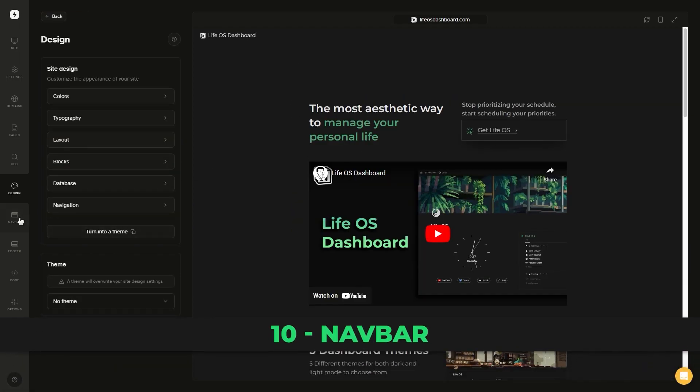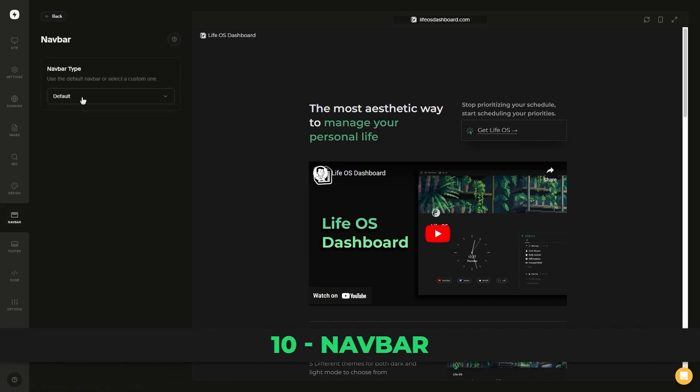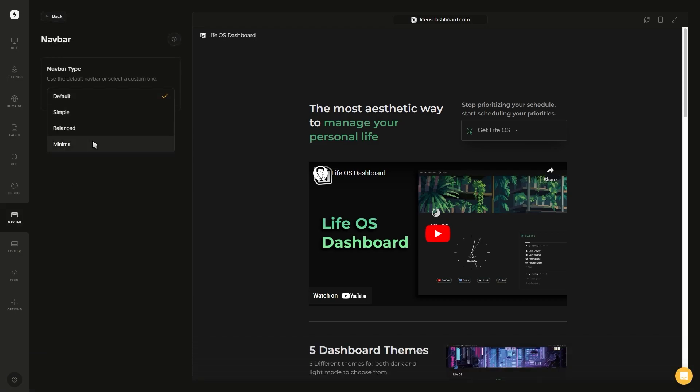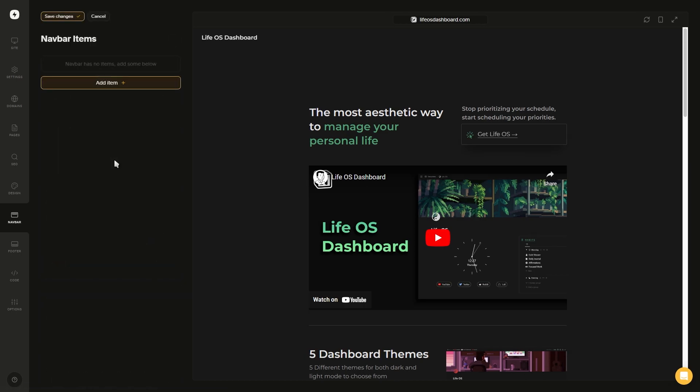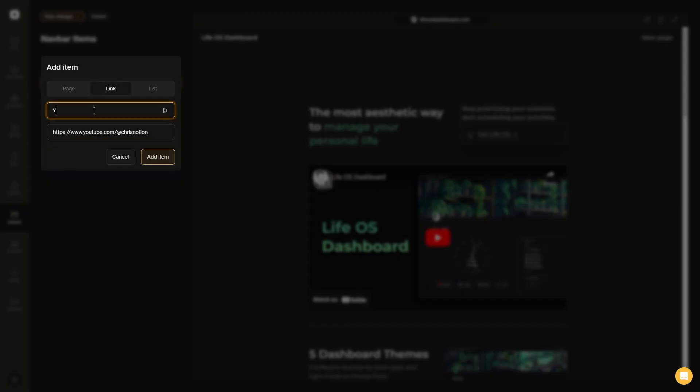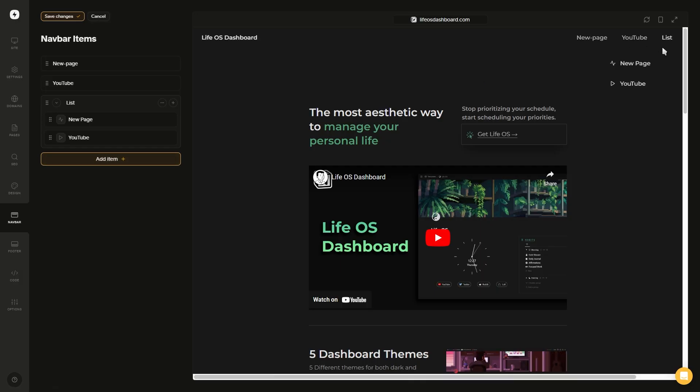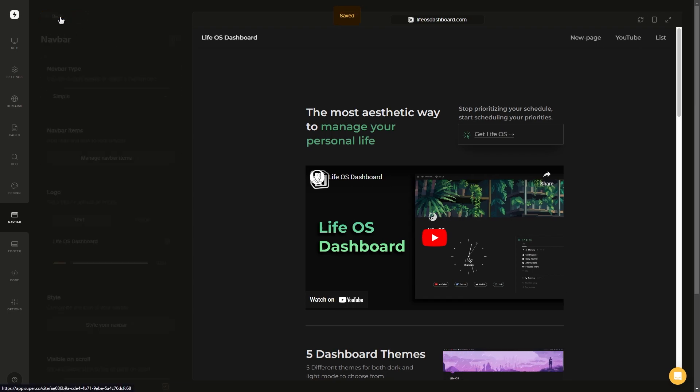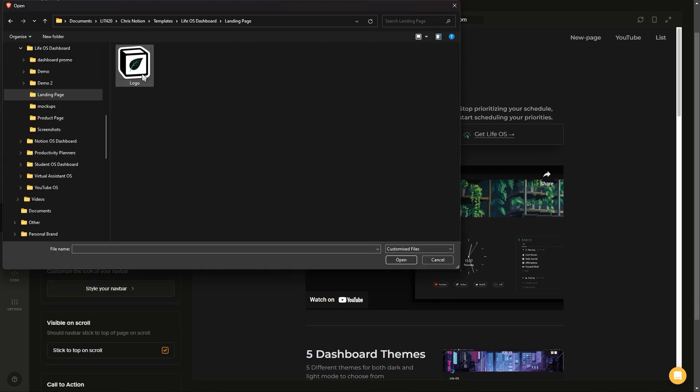Moving on to the next tab, we got the navigation bar. Here you can select the navigation bar style, and after selecting one, you'll see a bunch of settings pop up. The first one is where you add everything you want to include in your navigation bar, which can be a link to one of your Notion pages, an external link, or a list that can contain both types of links, as well as an option to add icons to each of them. Then for the logo, you can either have text or you can click on the image and upload your logo.